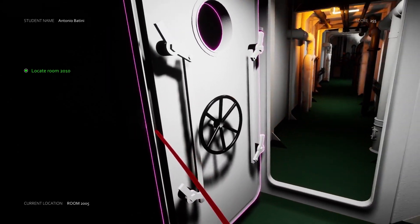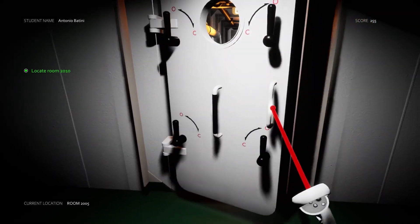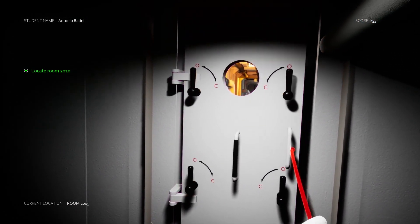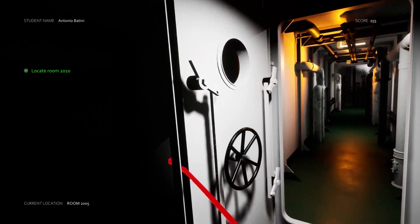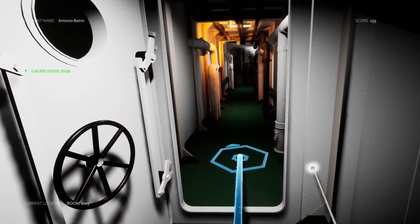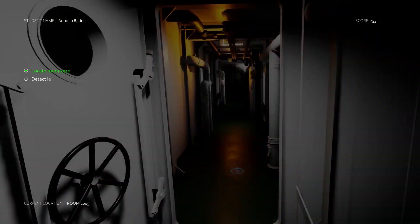I'm here in the middle of the quest where I have to locate room 2010. I will open this door and get some points for it.